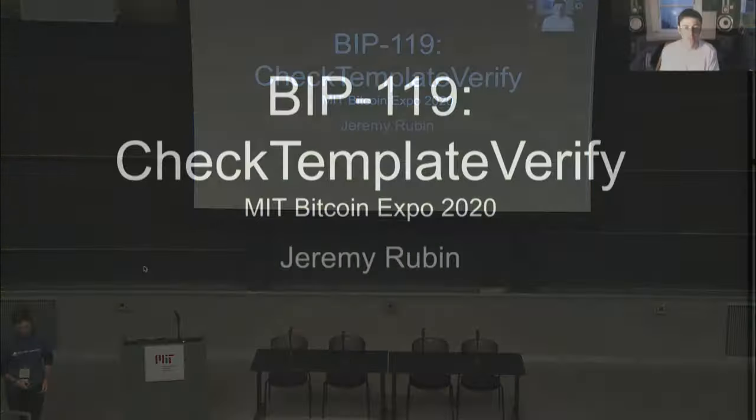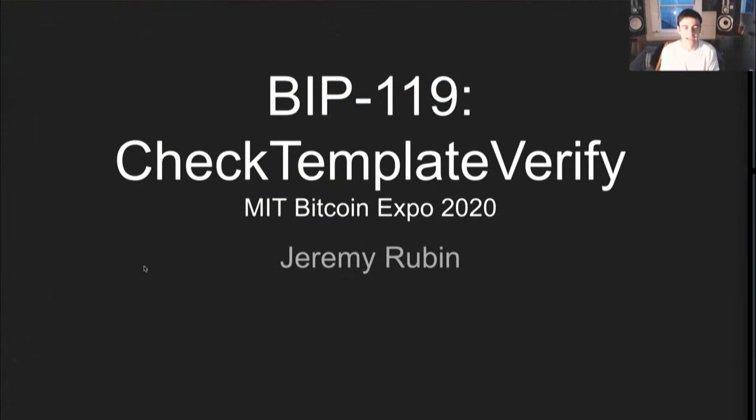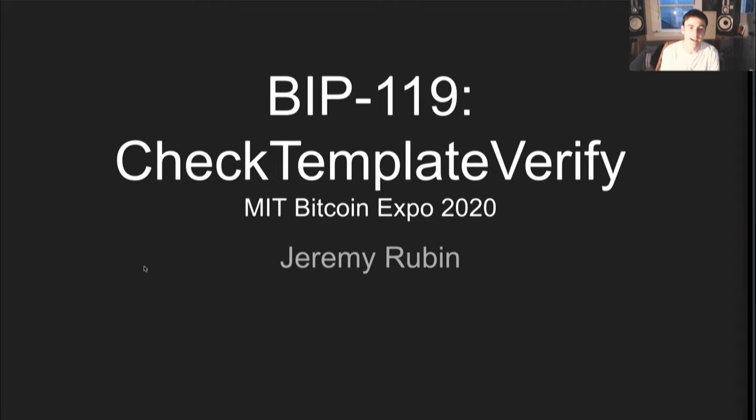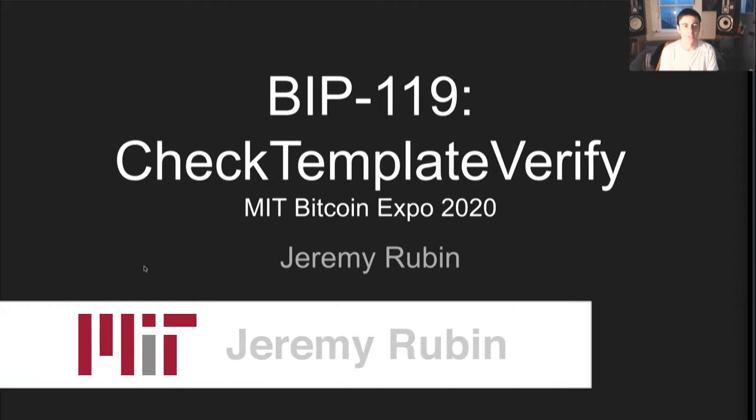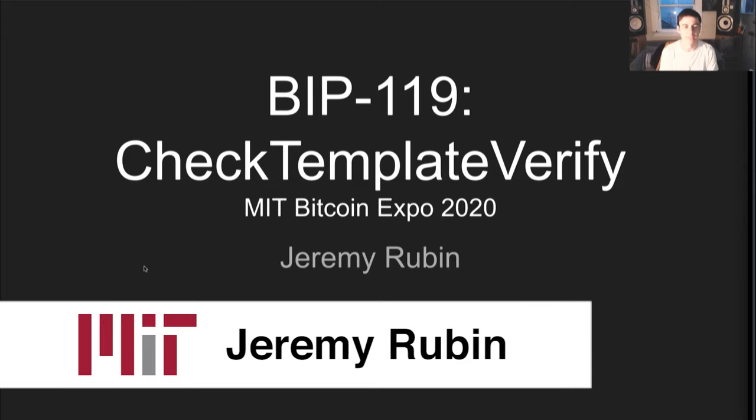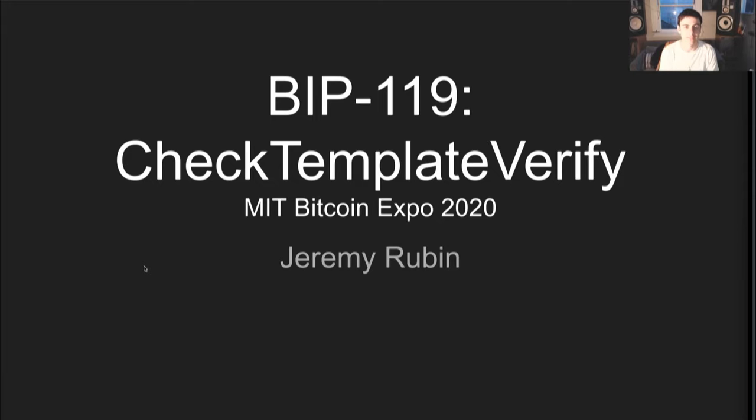So CTV upgrades an op-nop, op-nop 4, to have verified semantics. This is usually how an op-nop upgrade is done, because it's software compatible with old client implementations. You are making transaction script processing more restrictive than it was before. So a previously valid script is now invalid, but it's using one of these op-nops, which no one uses in their scripts because they are specifically for upgrades.